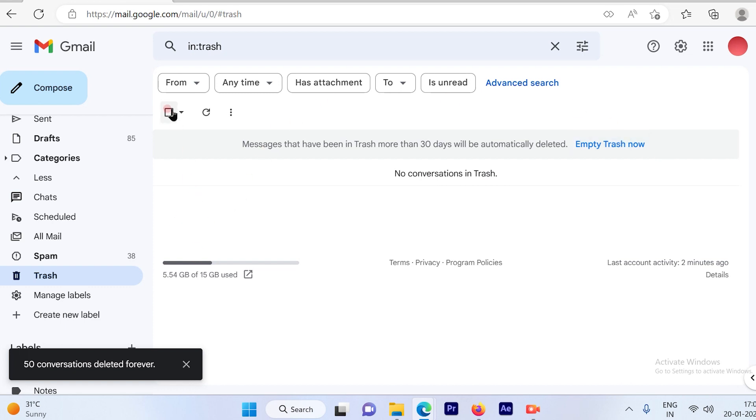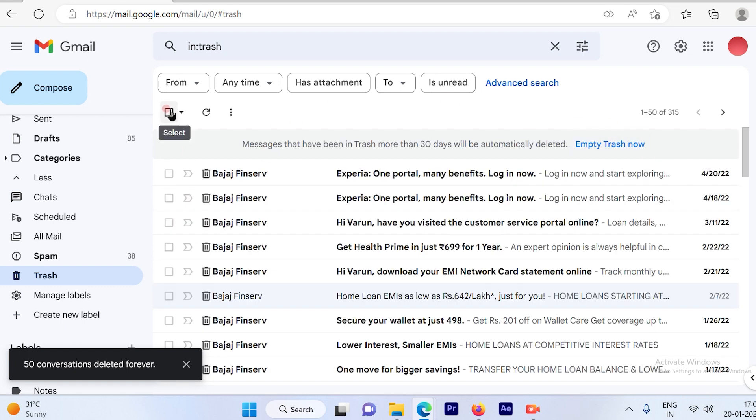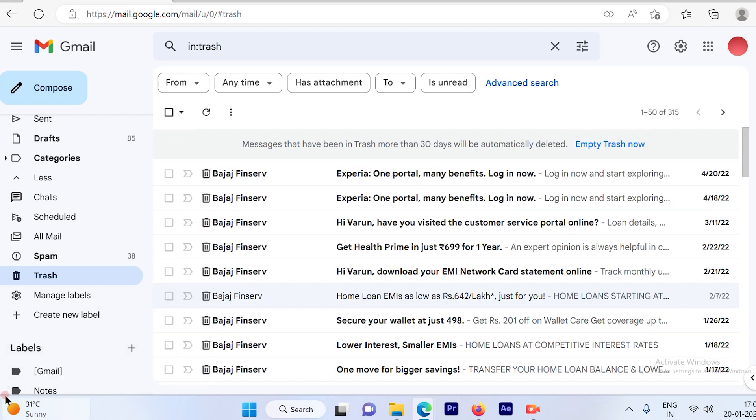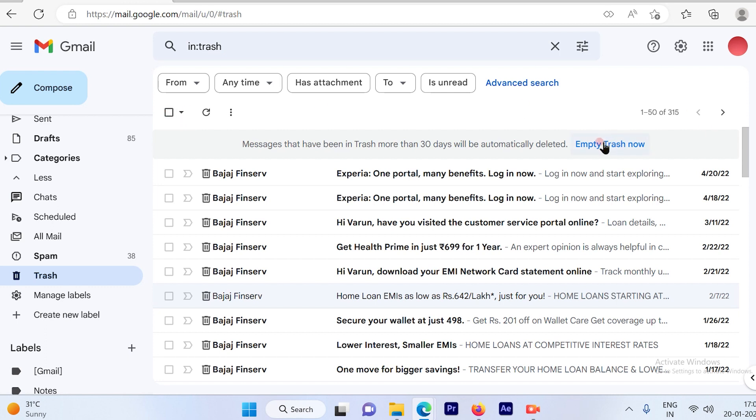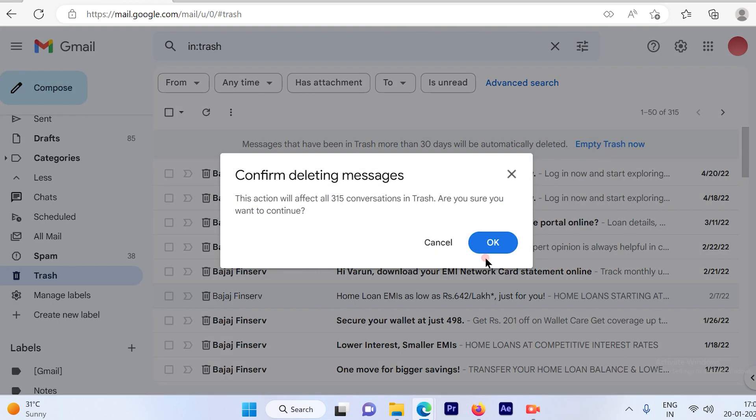Now since I checkbox here, only 50 of the conversations were deleted but I have total of 365. So you can go ahead and just click here. That is empty trash now which will allow you to empty the entire trash.